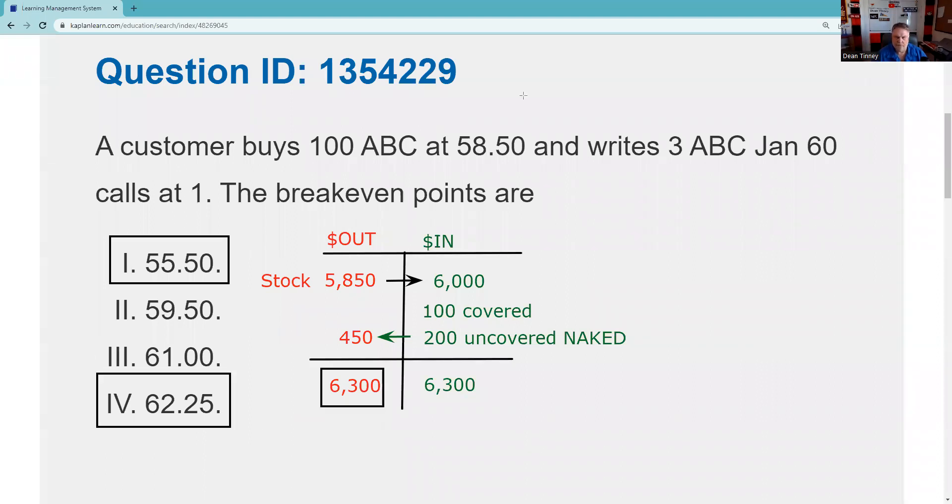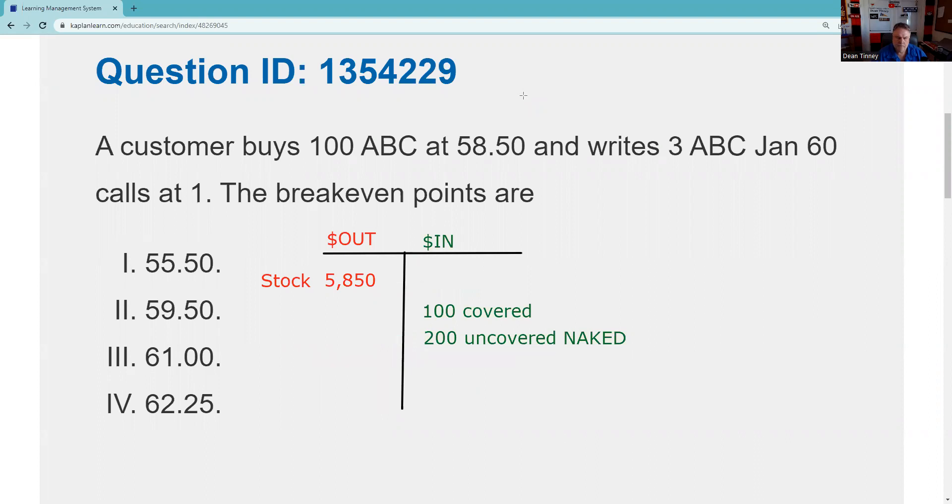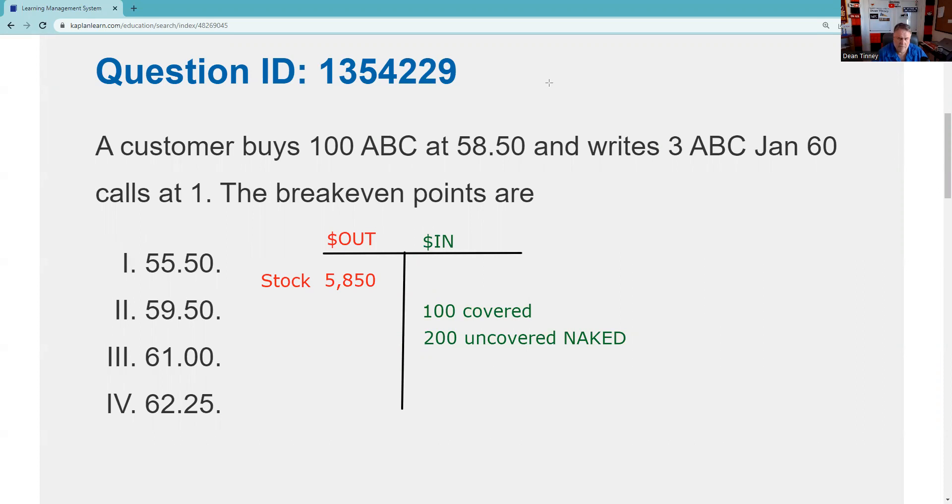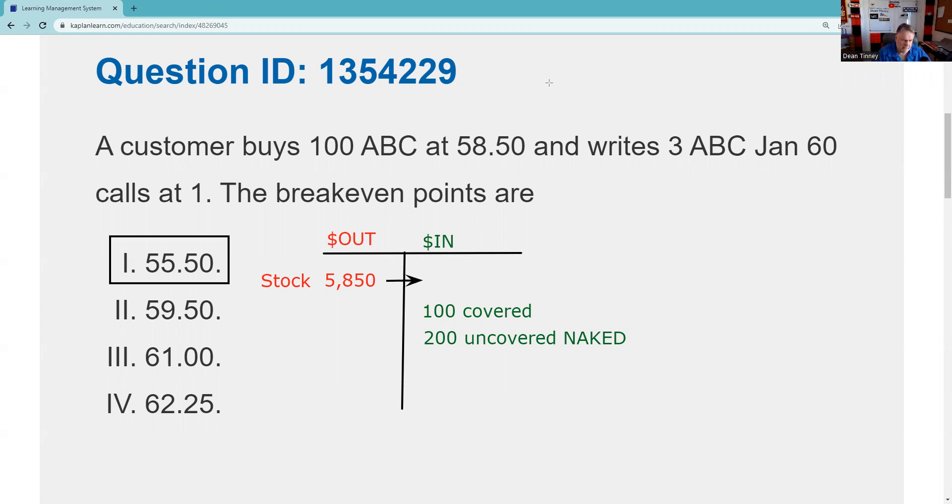So let's just review. Customer buys 100 ABC at 58 and a half, writes three ABC January 60 calls at one. The break even points are. So first I'm going to do is my setup. I paid $58.50 for the stock, $5,850. I got $100. I got a total of $300, but $100 is a covered call. $200 for the uncovered or naked calls. And so now I know break even the same dollars out as in. So if I plug in that first choice there, $55.50, you don't have to memorize that by the way. As I mentioned, you could just take the total out of pocket and divide by the 100 shares. But I think there's a better way to proceed.